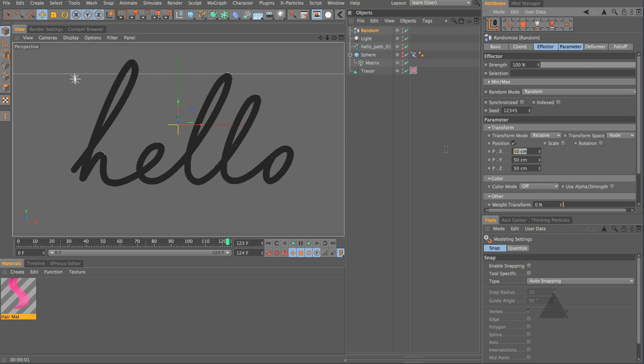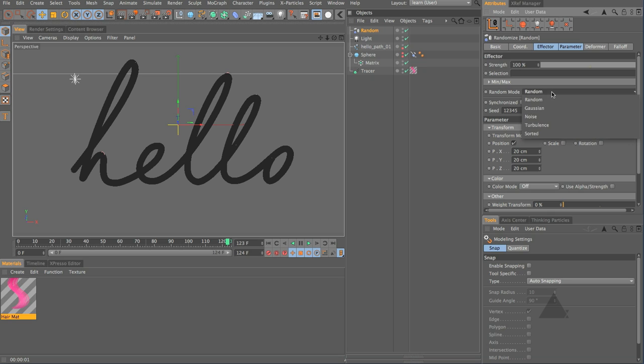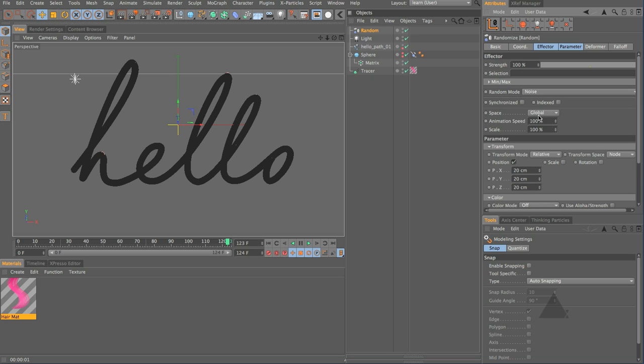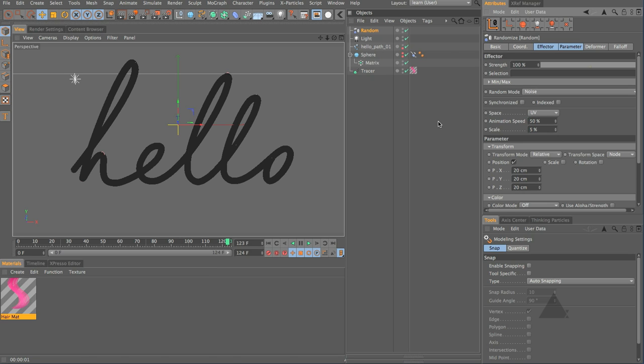So let's just set this to be say 20 on all three and I'm going to choose random mode noise UV with an animation speed of say 50.